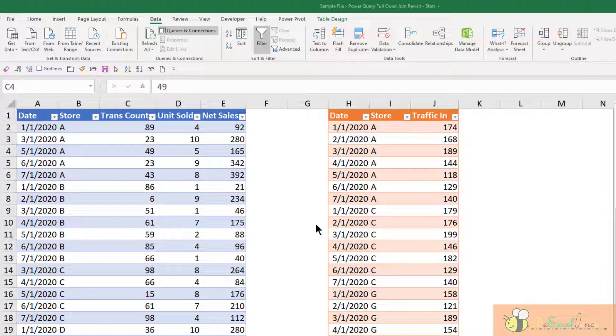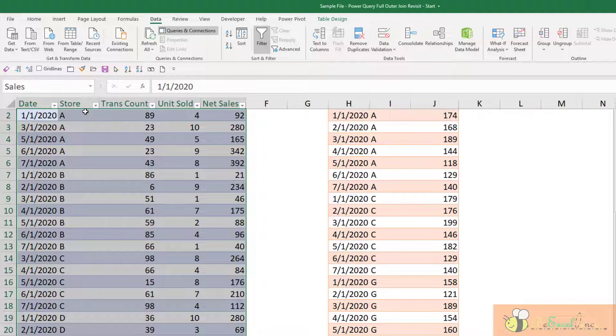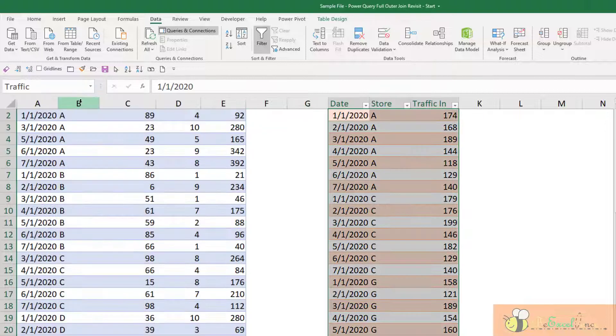Today we will talk about Power Query. You see that we have two tables here. The first one is sales, the second one is traffic.